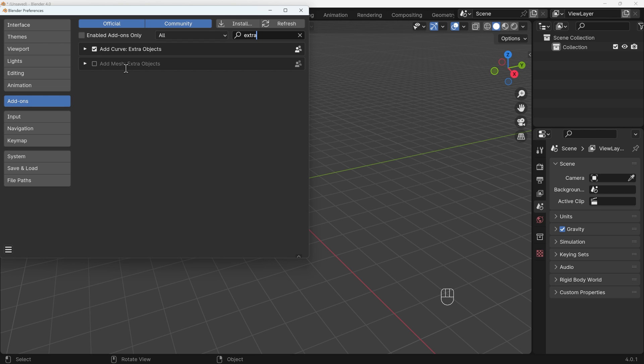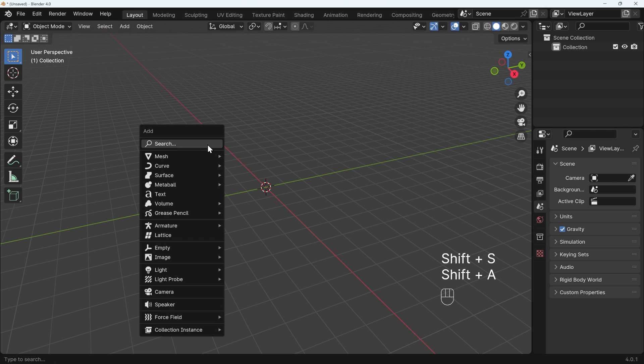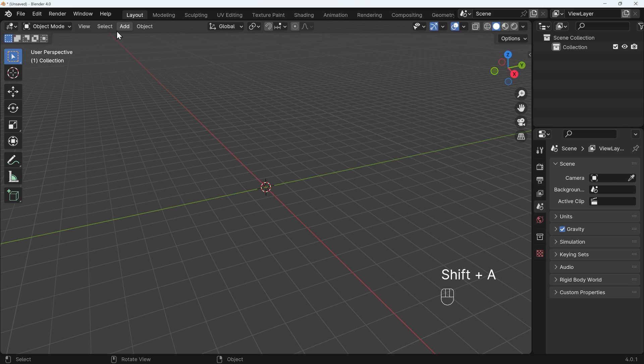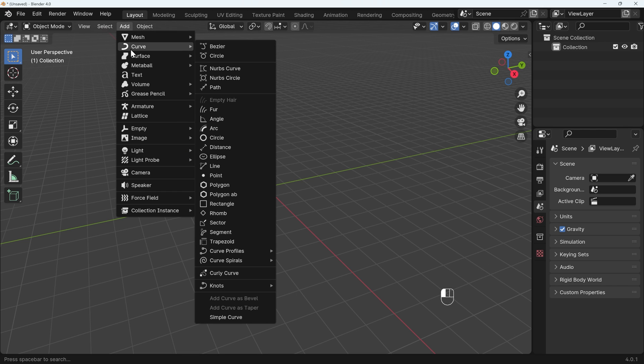You've also got Extra Mesh Objects, which can be quite useful as well, and you might want to take a look at that. But if I close this down now and press Shift-A to Add, or go up to the Add menu up here, and under Curve, we've got lots of extra options.